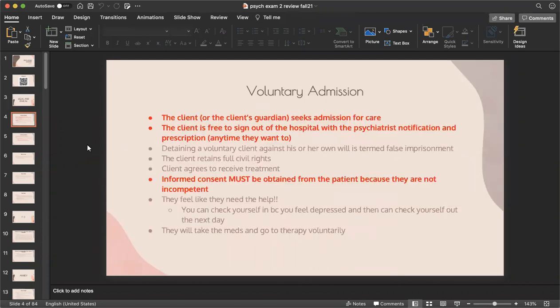Voluntary admission: the client or the client's guardian seeks admission for care. The client is free to sign out of the hospital with psychiatrist notification anytime they want. Detaining a voluntary client against their will is termed false imprisonment. The client retains full civil rights and agrees to receive treatment. Informed consent must be obtained because voluntary patients are not incompetent — they feel they need the help and will take their meds and go to therapy on their own.